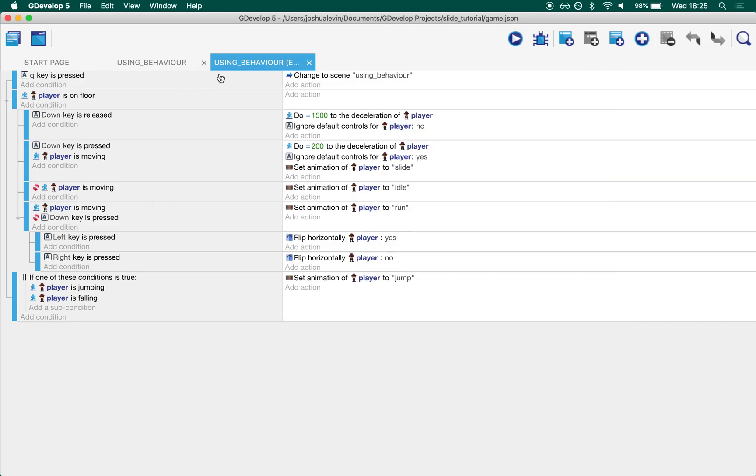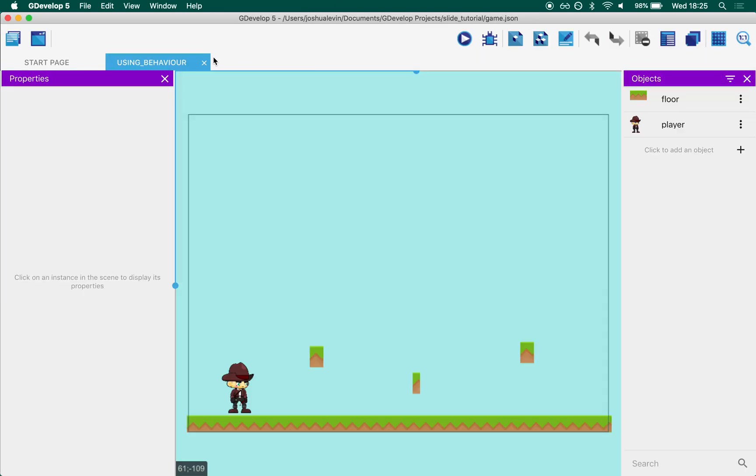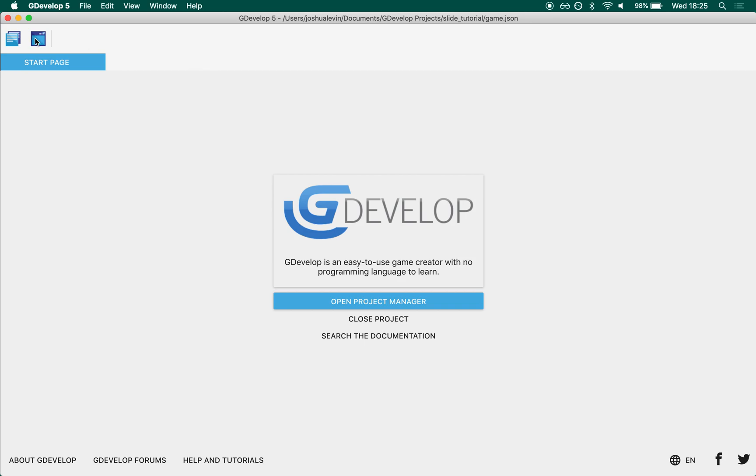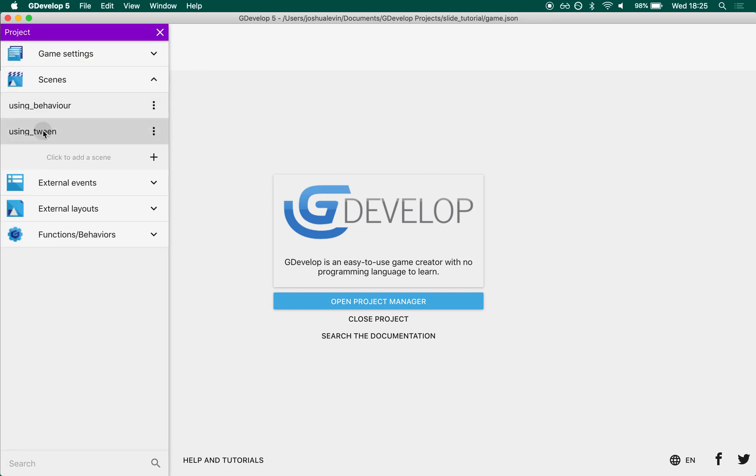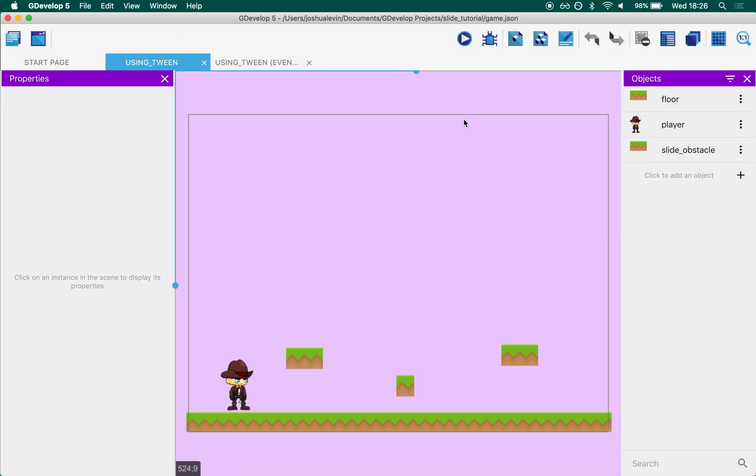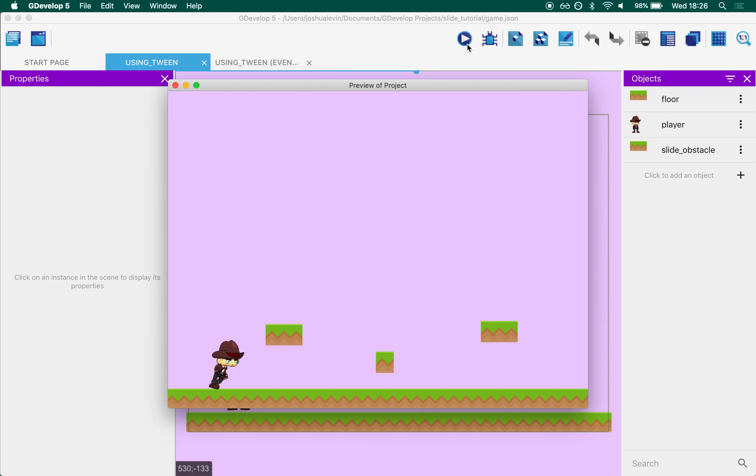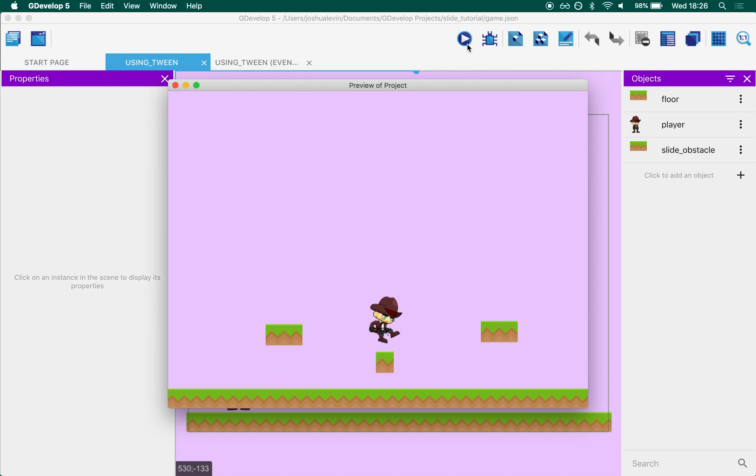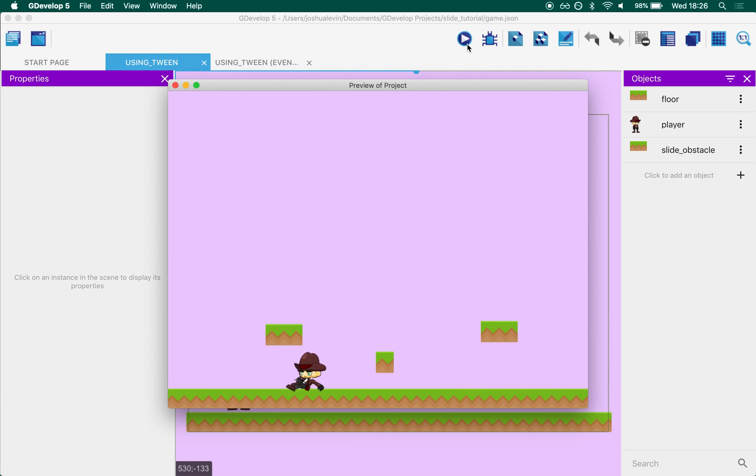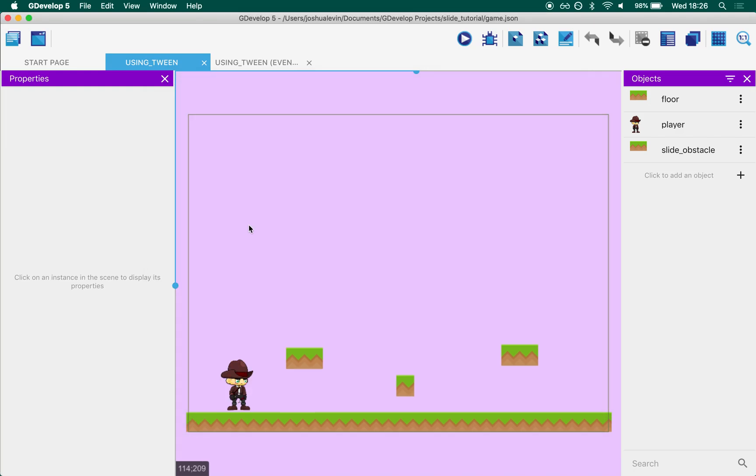And so with that being said, I created this second one called using tween. And so this is using tween. Using tween works a lot more reliably and your character will always go to the other side of the block. And yeah, so this is how it works.